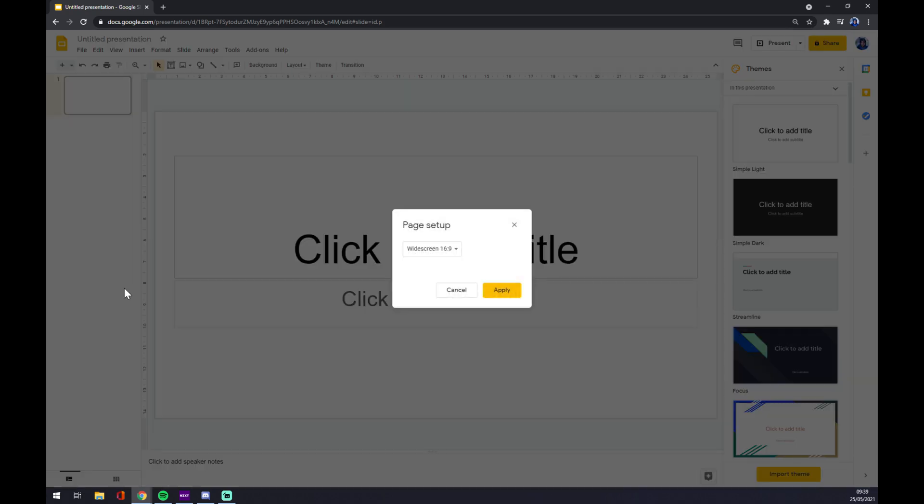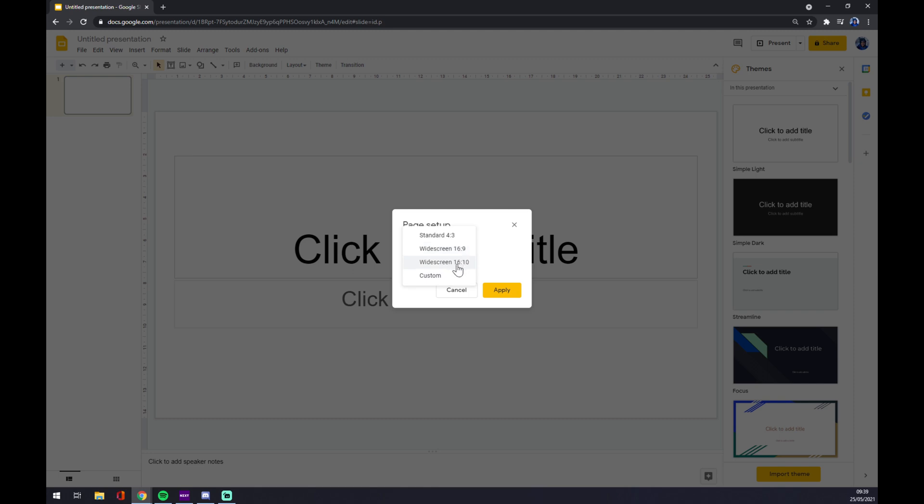Once we click Page Setup, as you can see there's four options: you can go Custom, Standard, Widescreen 16:9, or Widescreen 16:10.